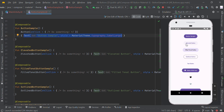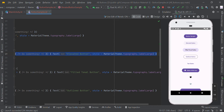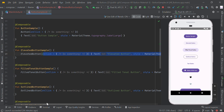Now we are going to create an elevated button. To make an elevated button, we just call ElevatedButton — remaining things are the same. It has some elevation compared to the normal button, so just call ElevatedButton.